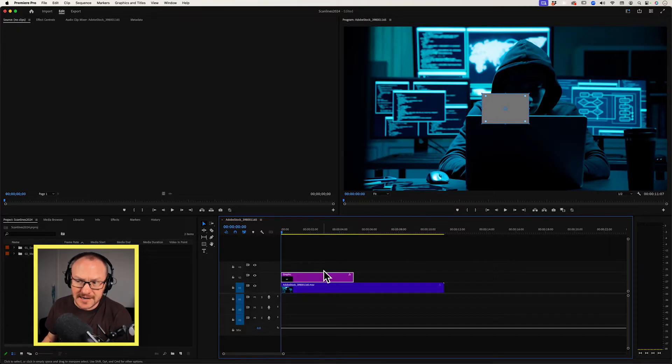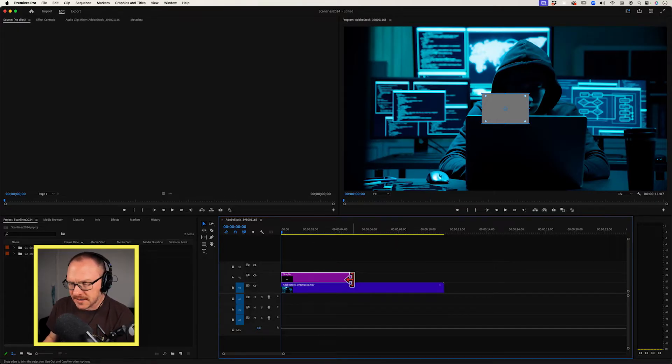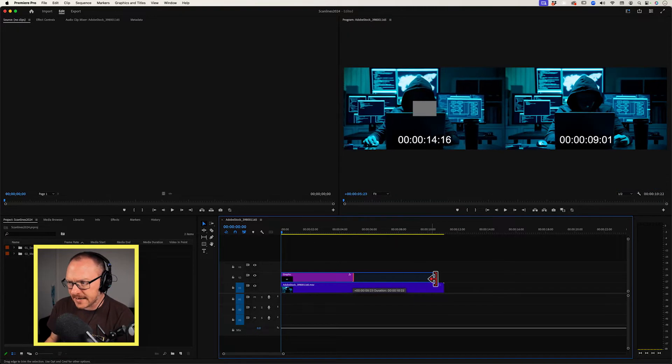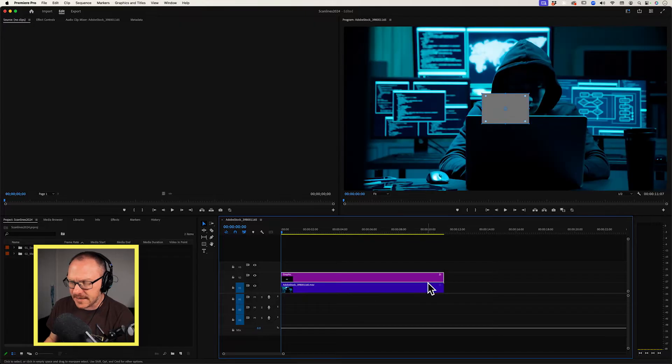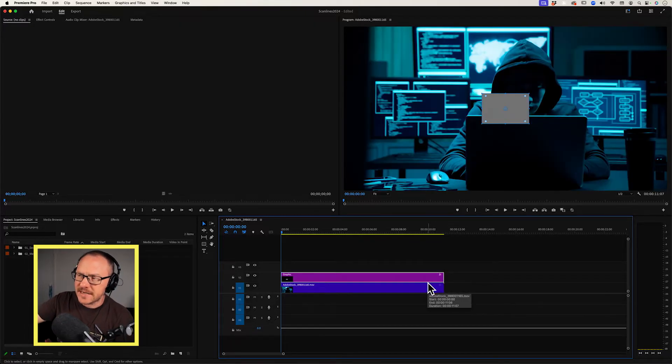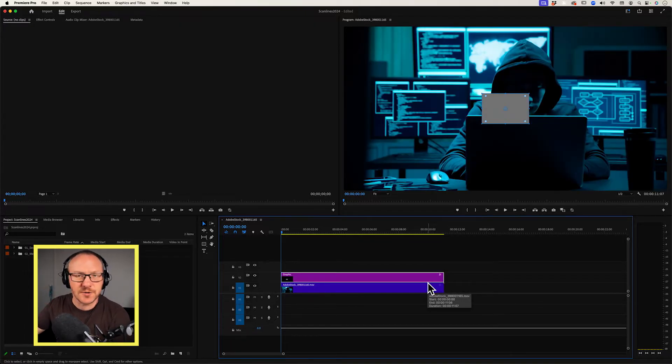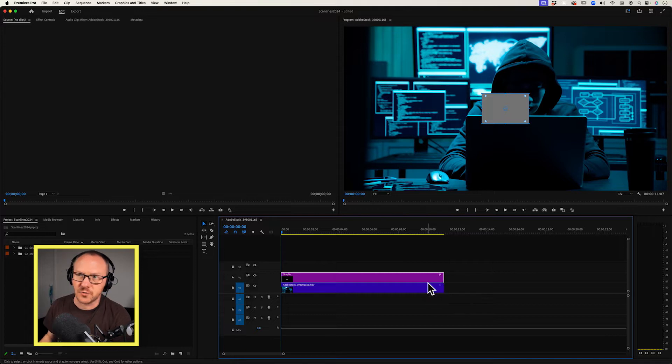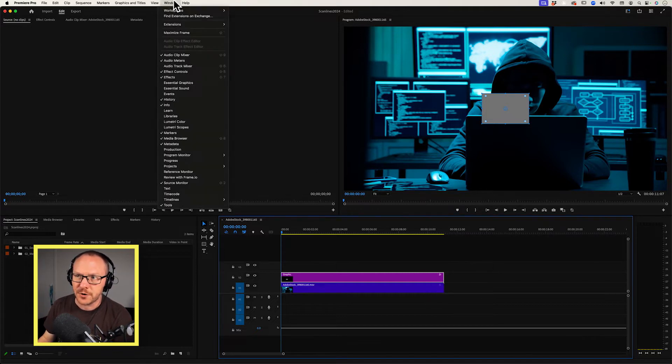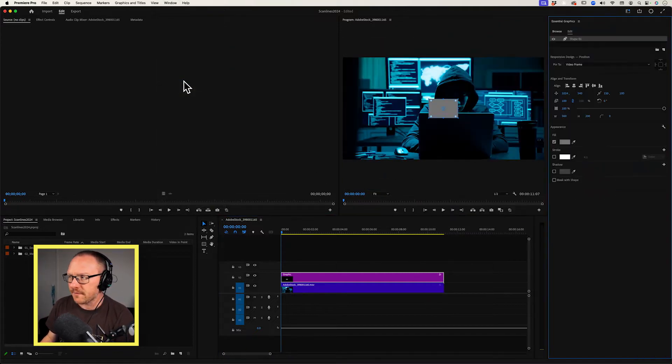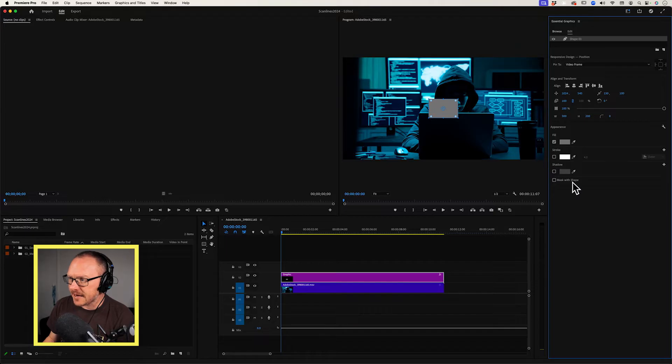It's also added a graphic clip in my timeline. I'm just going to drag this out to the edge of the clip below it and then I want to make some changes to this rectangle. So I'm going to do that using the essential graphics panel. I'm going to go up to window and then choose essential graphics and there it is over on my right.